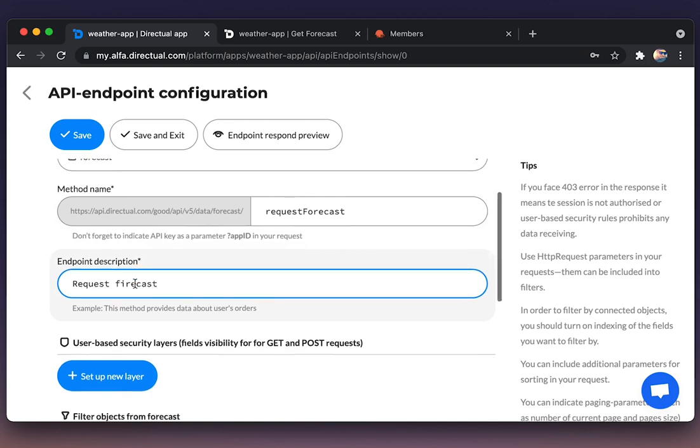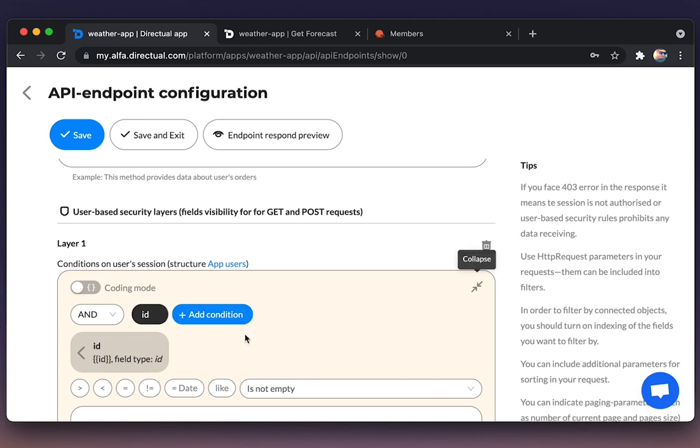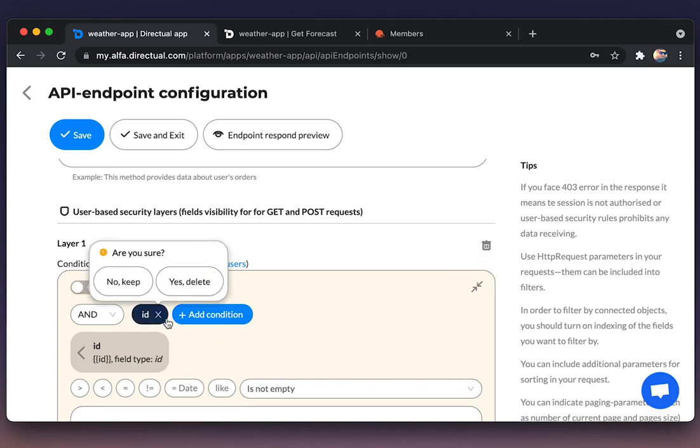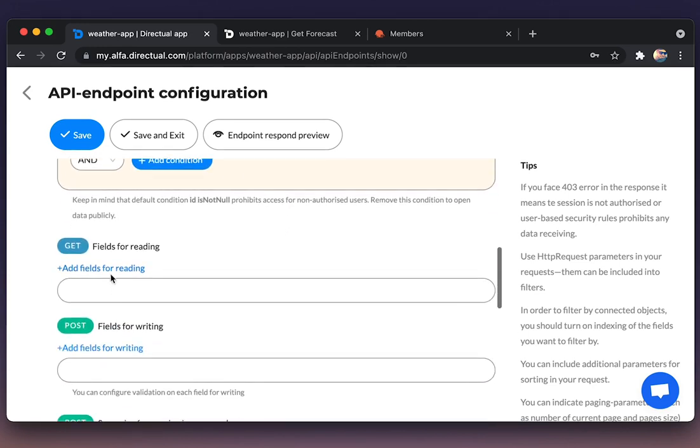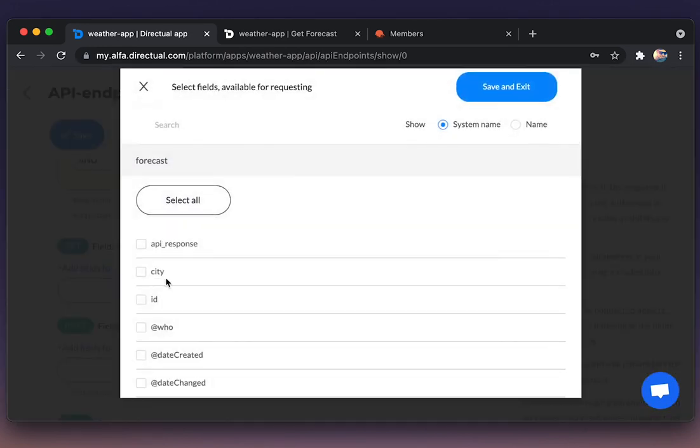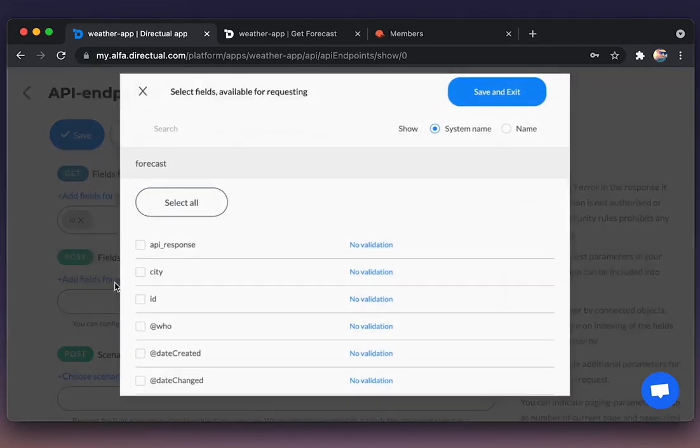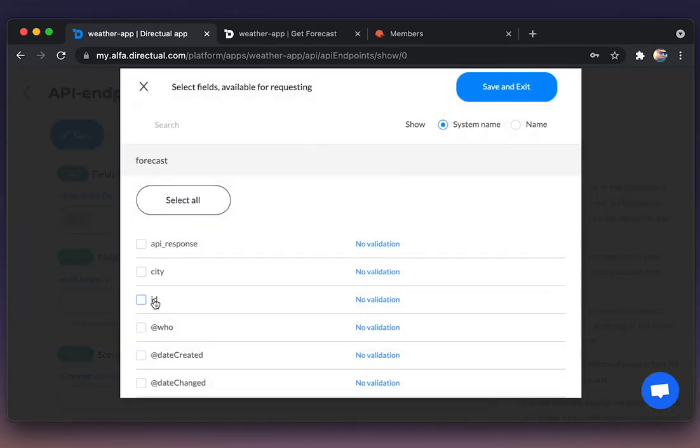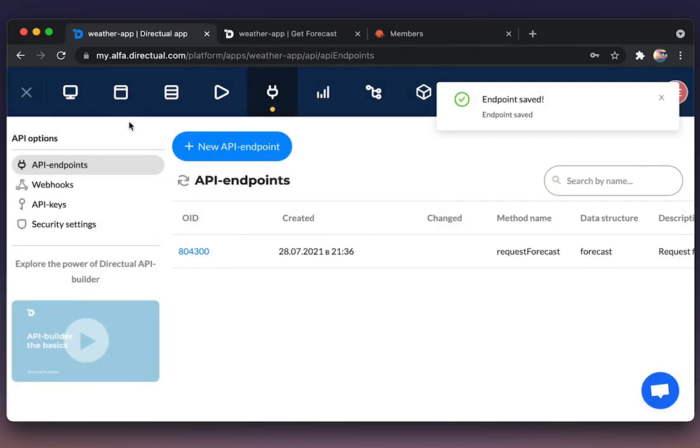We're creating a method. We're removing the conditions on user sessions because we're going to create a public API endpoint. We're choosing ID as available for reading and city as available for writing.